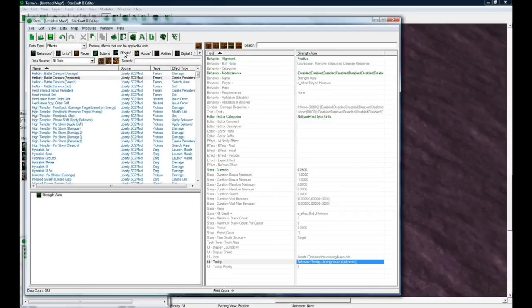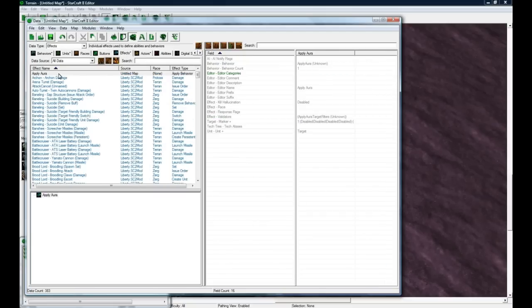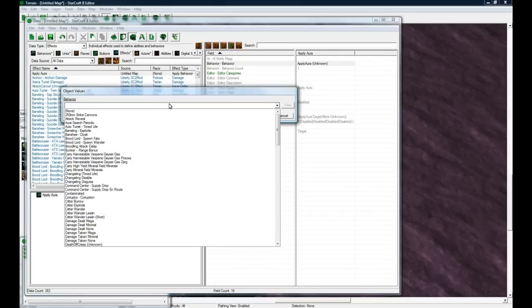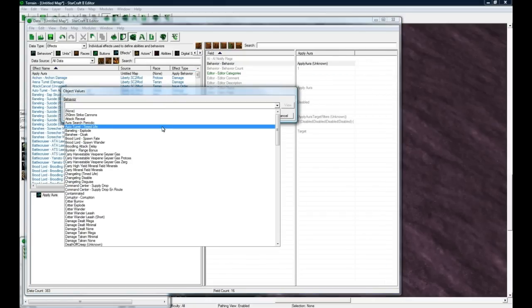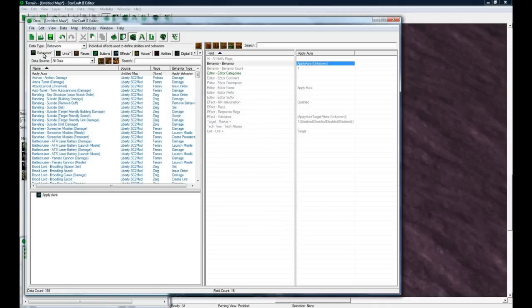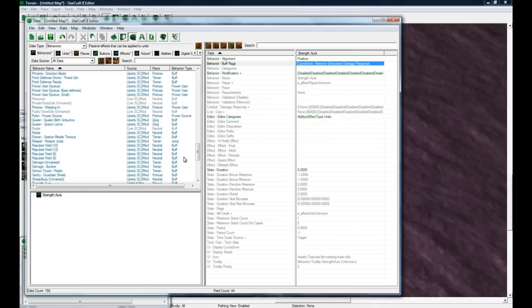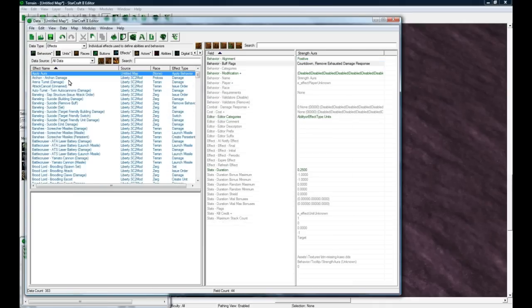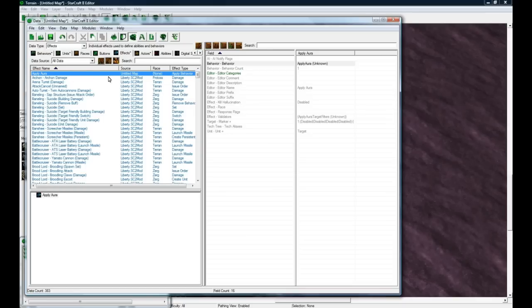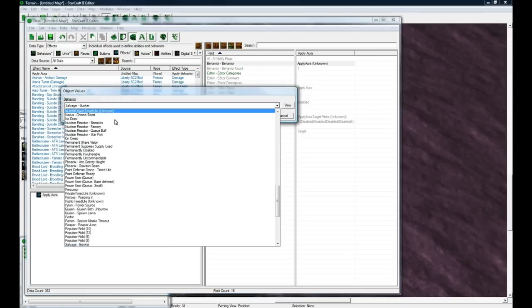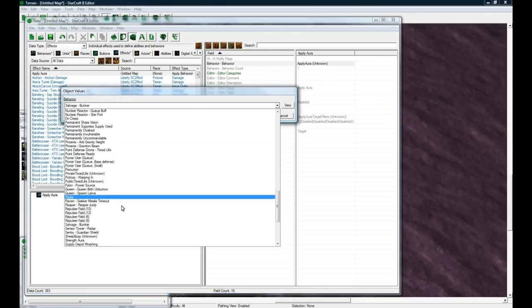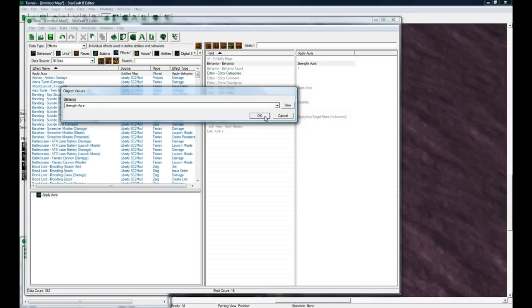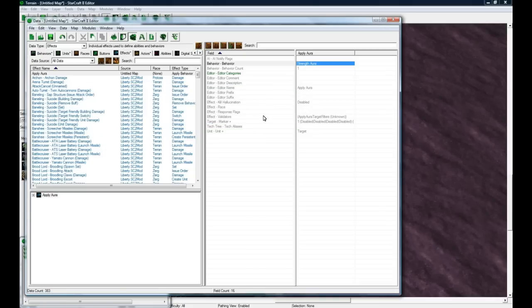We go back to effects, and now our Apply Aura should apply this - what did I call it? Strength Aura, ah I always forget stuff like that. Apply Aura, so Apply Aura wants to do Strength Aura.